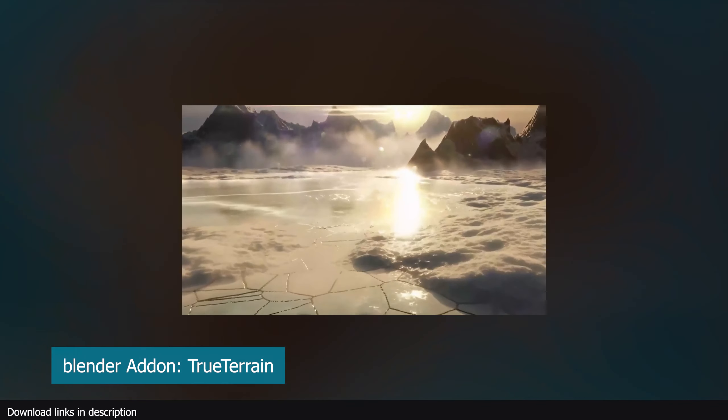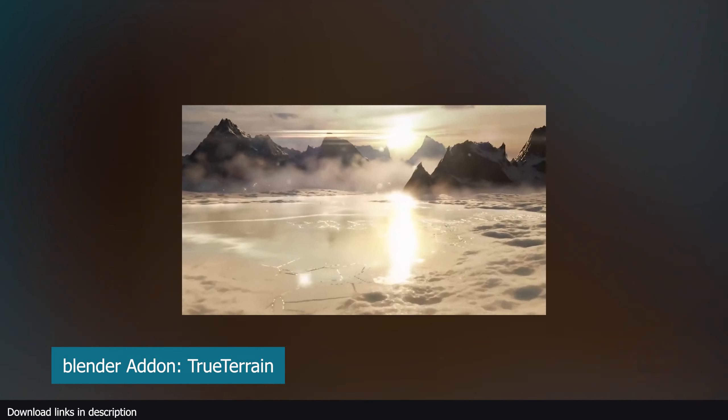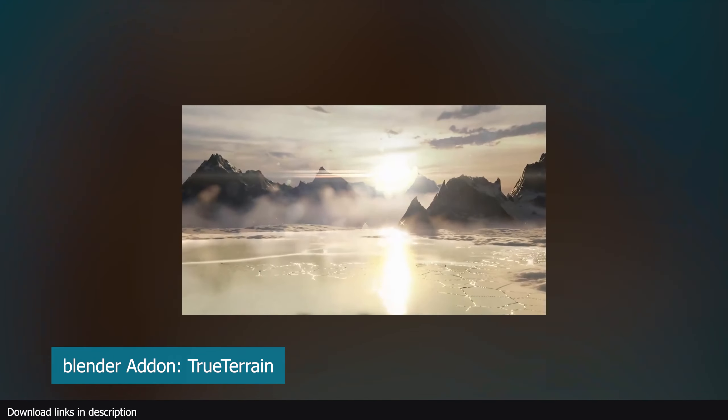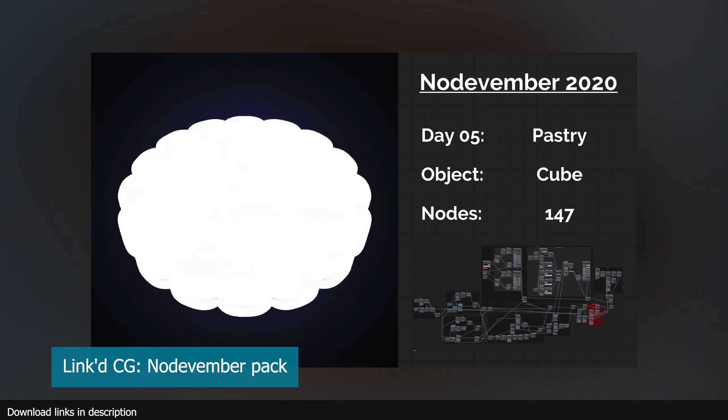Most of the time you don't need high resolution unless you're doing close-ups. For that, I would recommend add-ons like True Terrain, which uses similar techniques coupled with others to achieve more detailed environments.